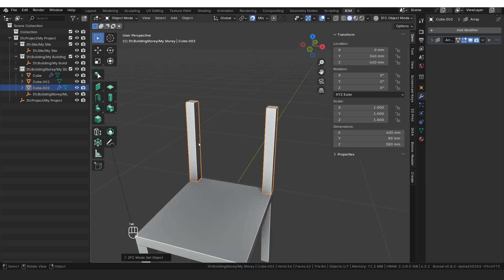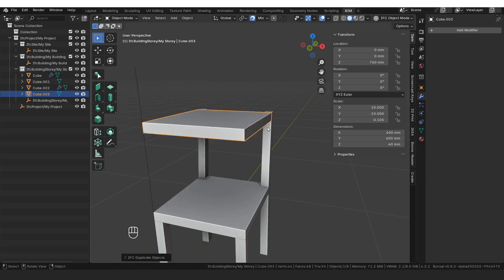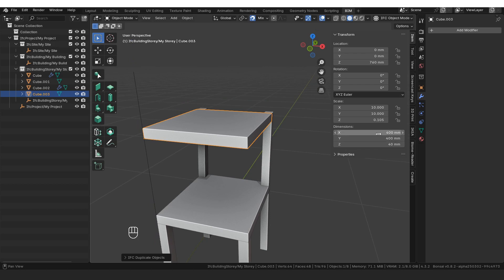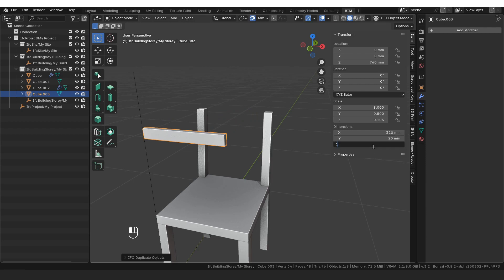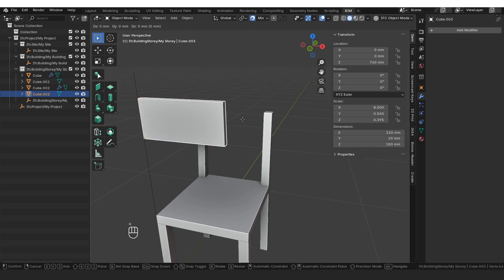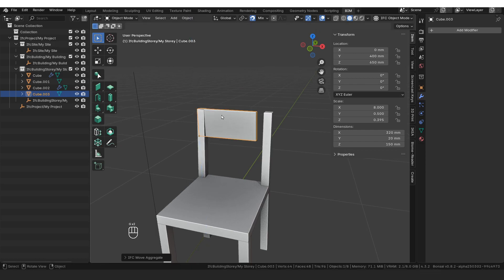Now we're going to create the final backrest. I'll select the seat, press Shift+D to duplicate it, press Z to line it up with the top, then adjust the dimensions. The X dimension we want to be 400 minus 80, so 320. The Y dimension is the thickness, so 20. The Z dimension is the height, so 150. Then I'm going to grab this and say GY to snap it to the back, GY to align with the inside line, GZ with the top, and GX with the side. Now we have our completed chair.